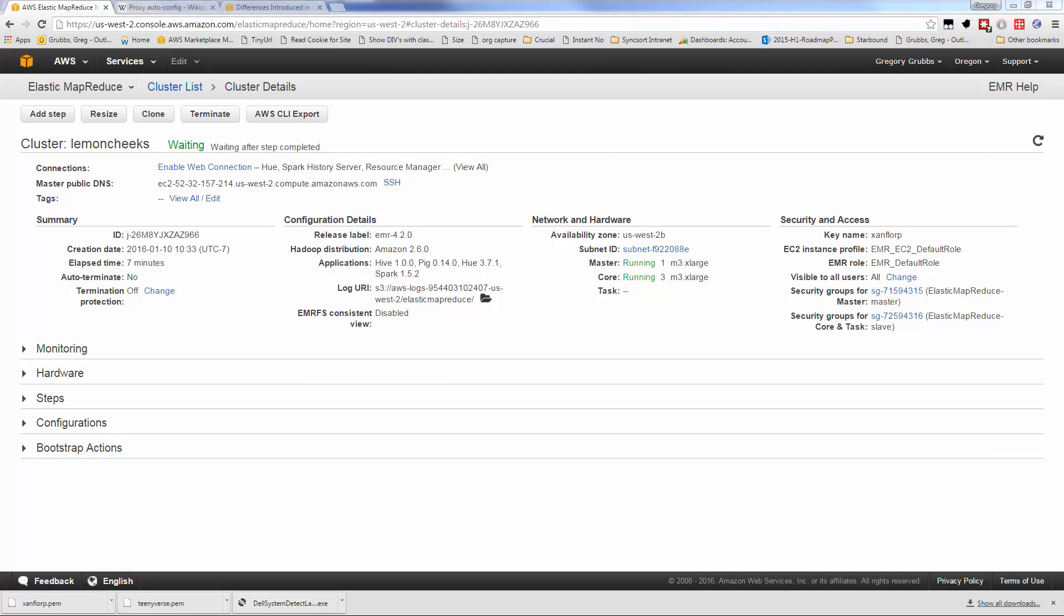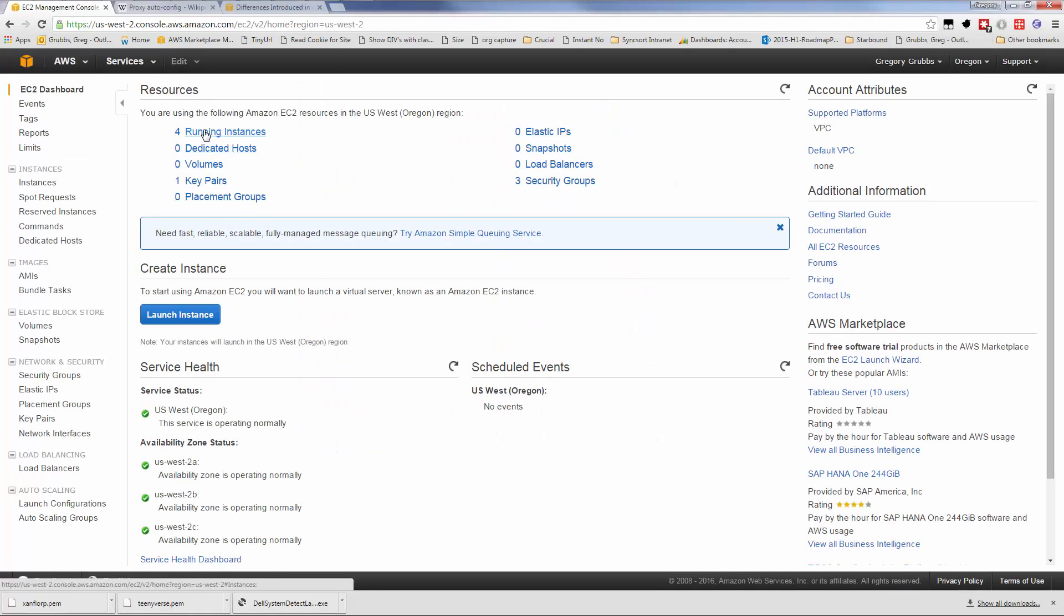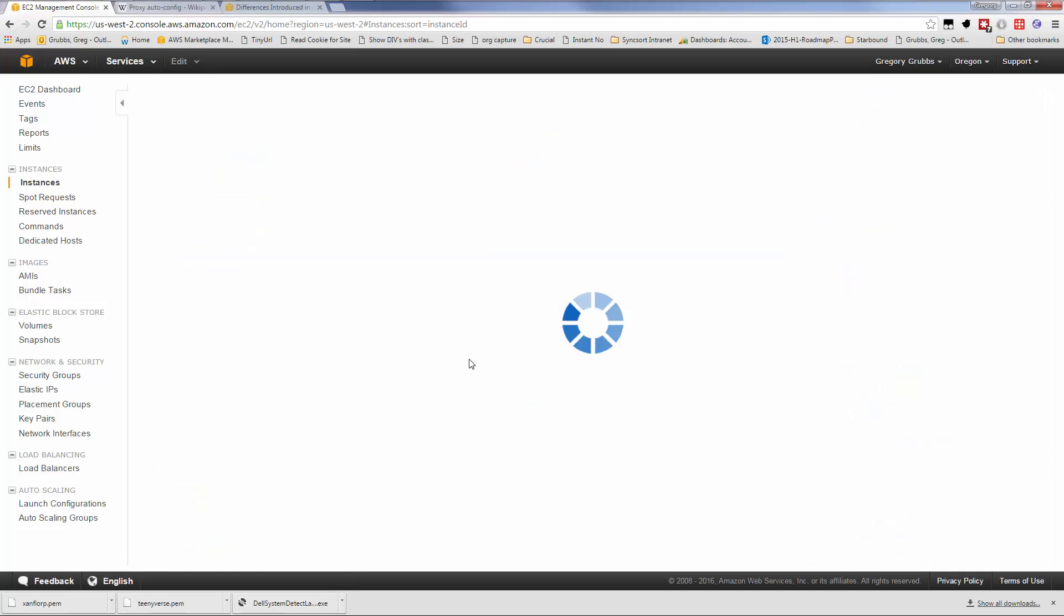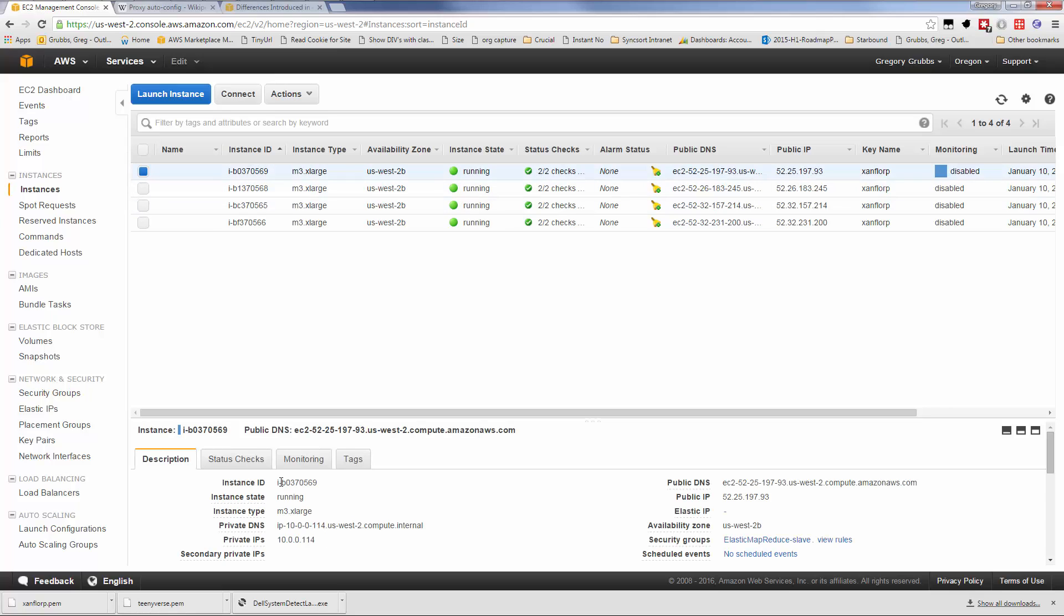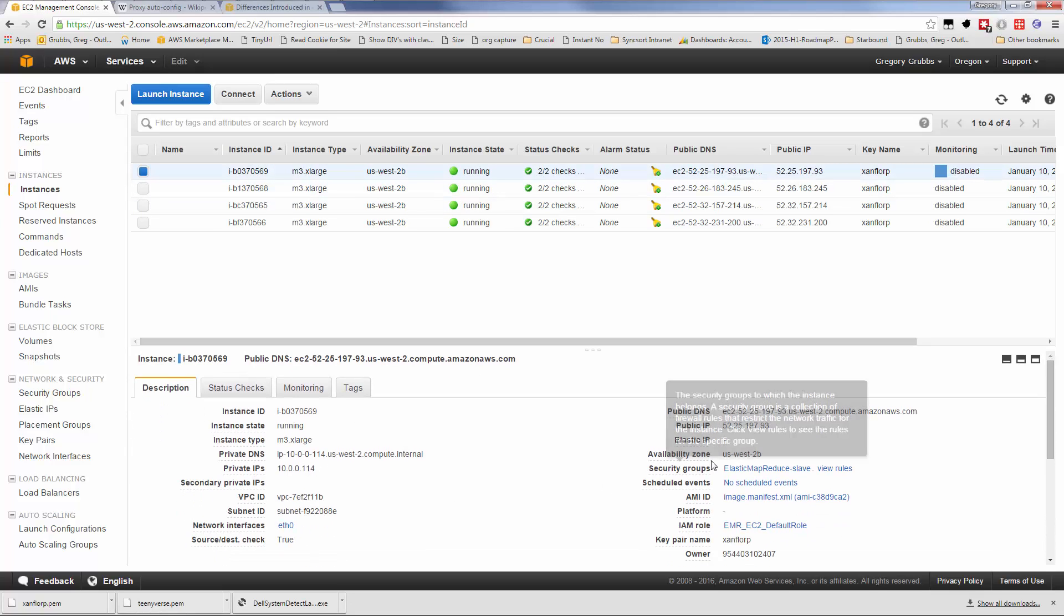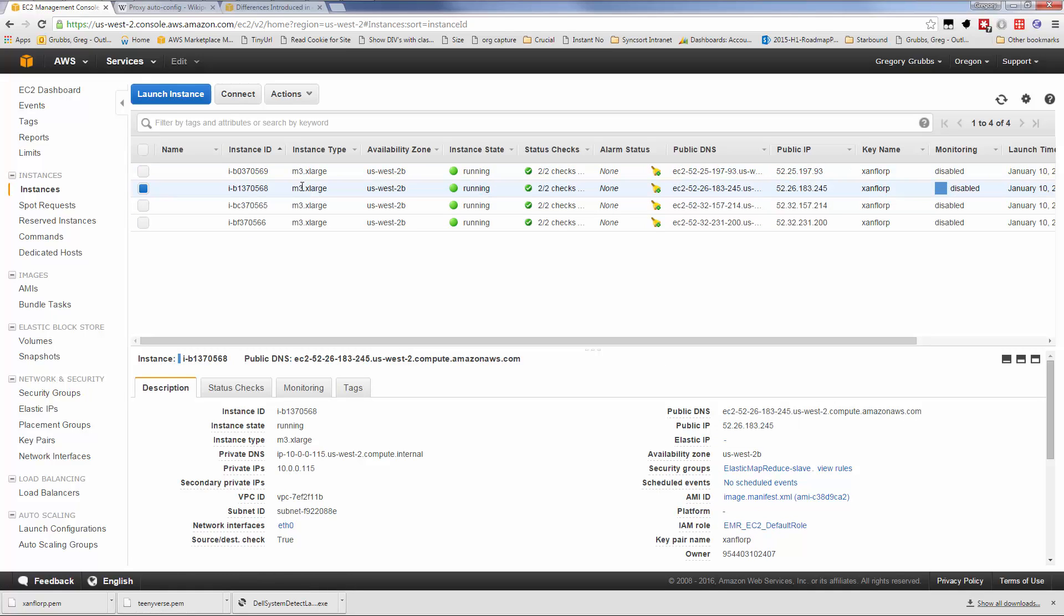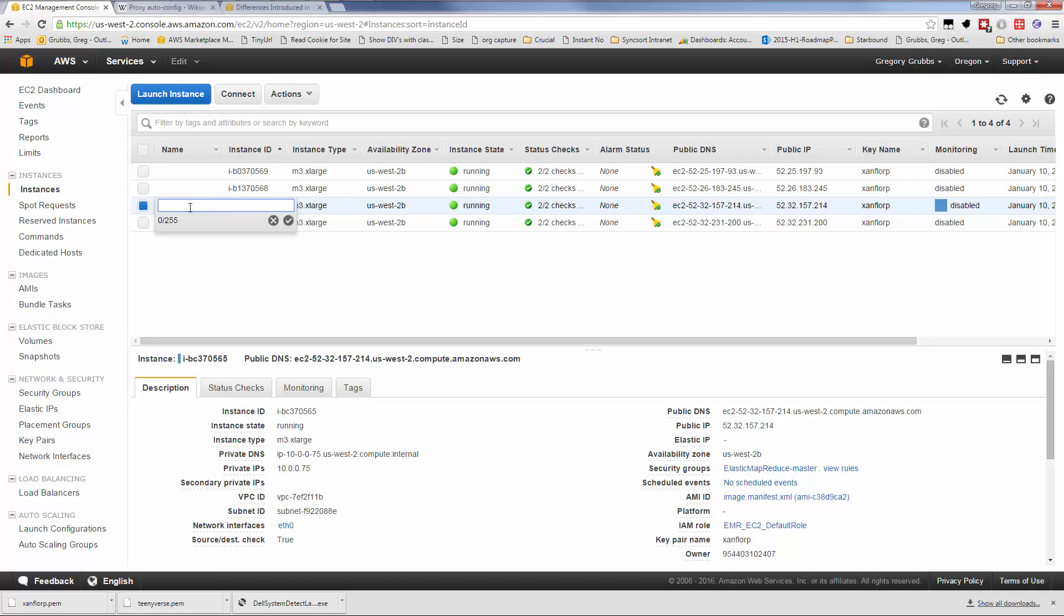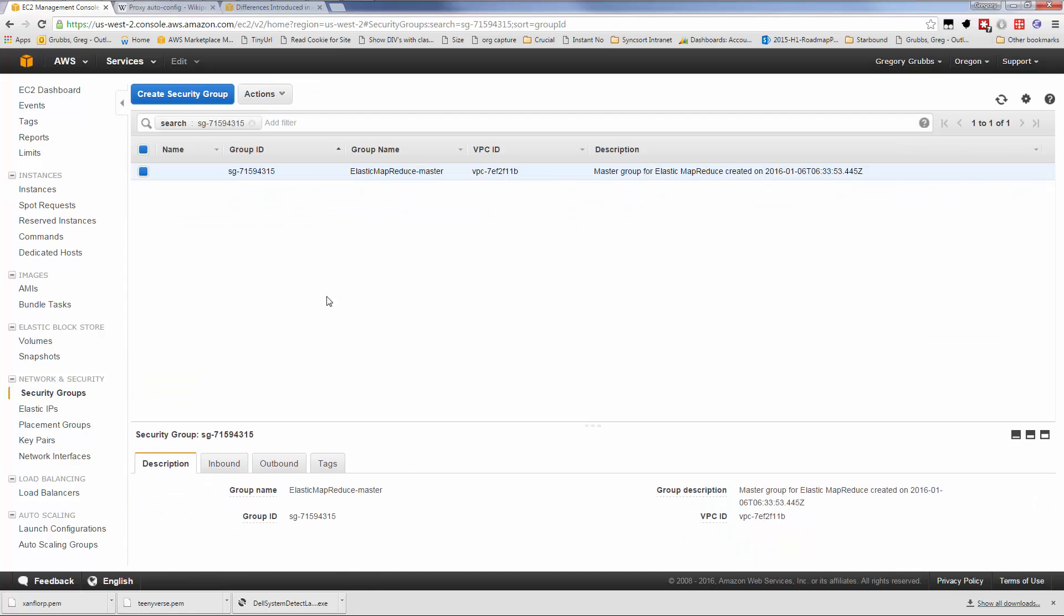Our cluster is up and in the waiting state, which in EMR terms is very good. It's waiting for us to do something. Let's see what we have. When I look at the instances, we have four running instances. I'm interested in the security group. We have slave, slave, master, or worker, core, whatever you want to call it. This one is the master.